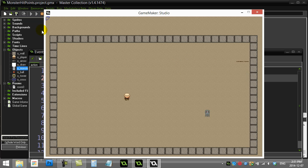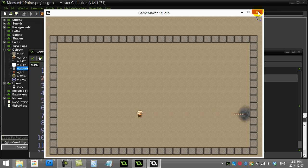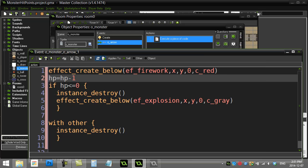And there you go — that's your basic monster HP system. Hope that helps you out. Have fun programming.